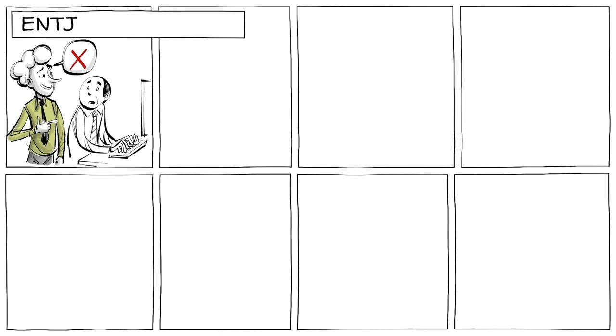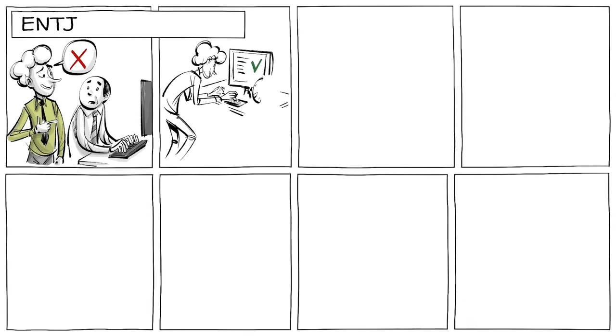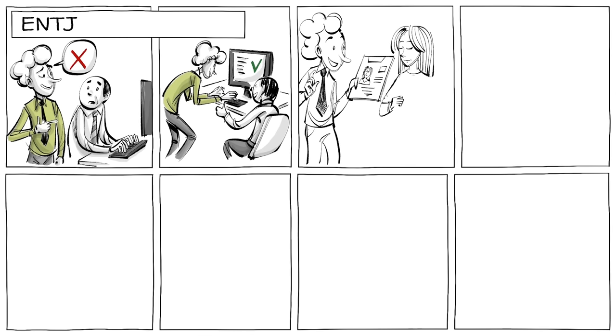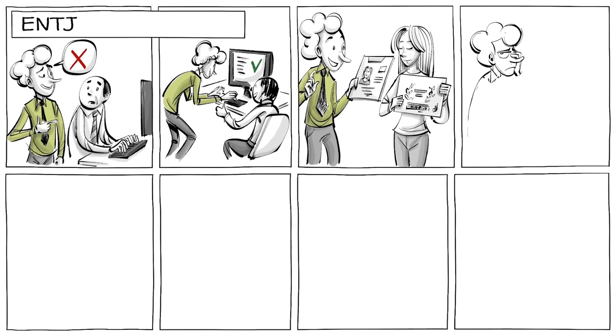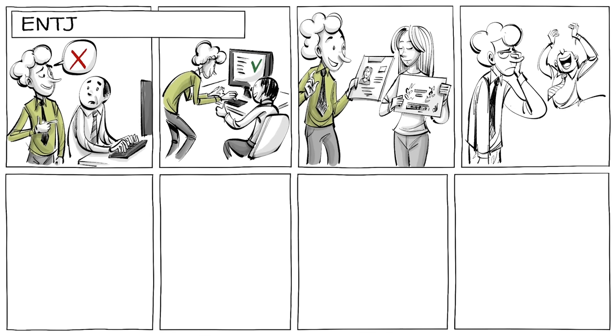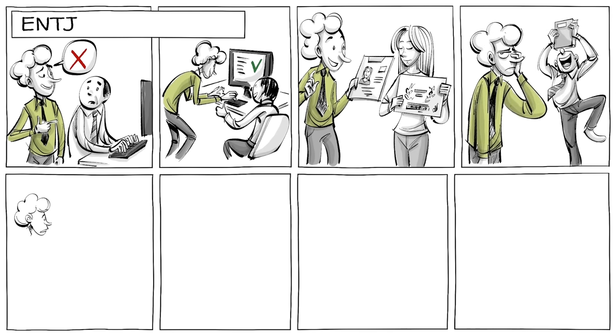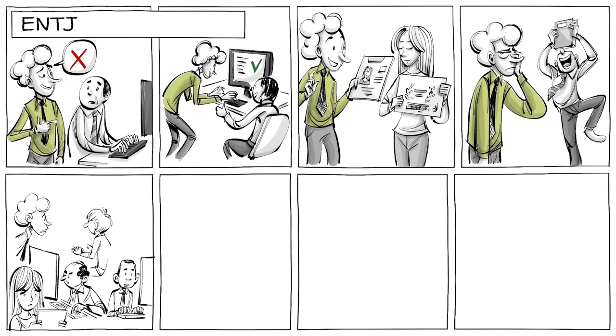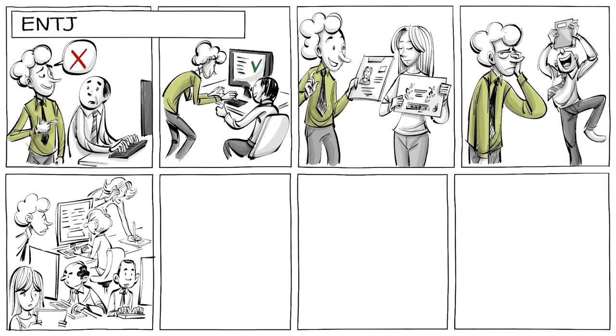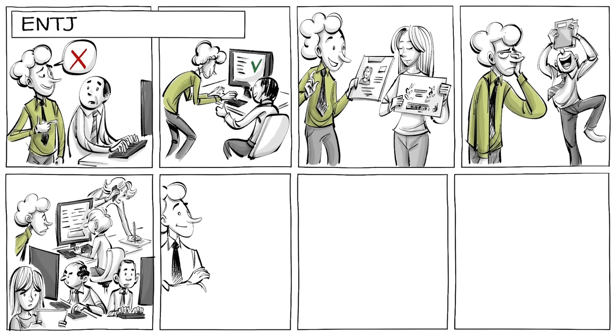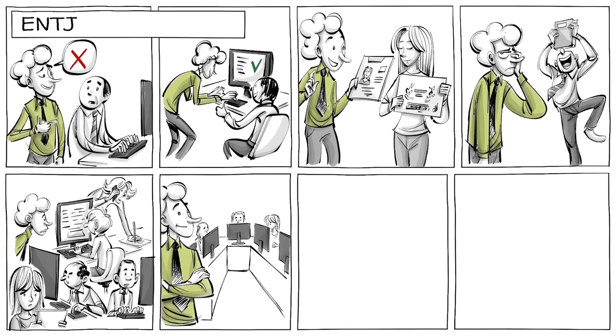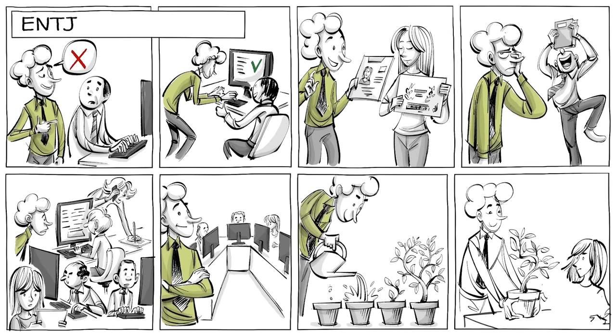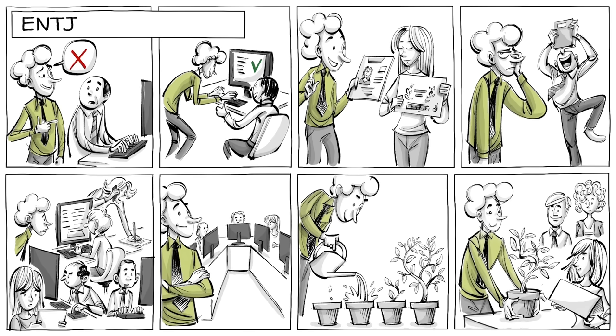ENTJs tend to be confident, frank, and quick to make a decision. They value competence and have no patience for nonsense. At work, they are quick to spot poor organizational design and are able to create intelligent new solutions. They like to make long-term plans and then implement them no matter what. That's one reason some call them executives.